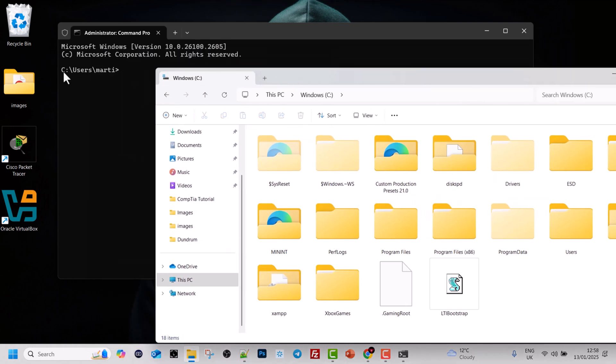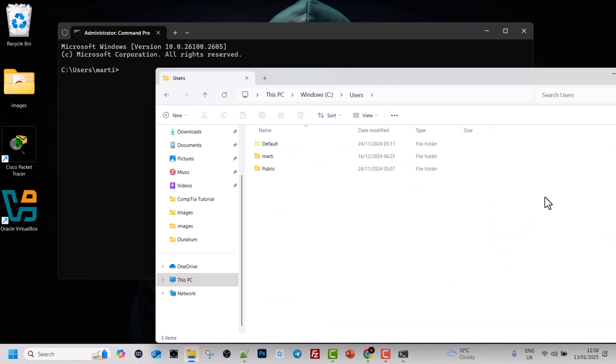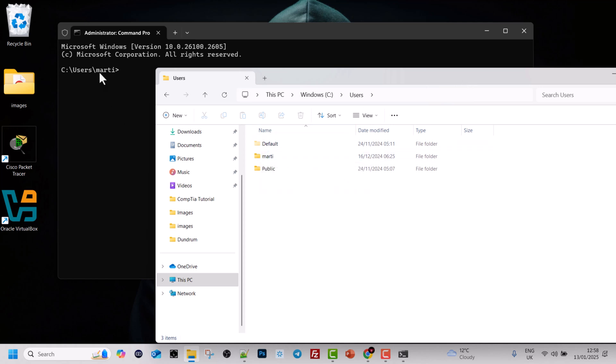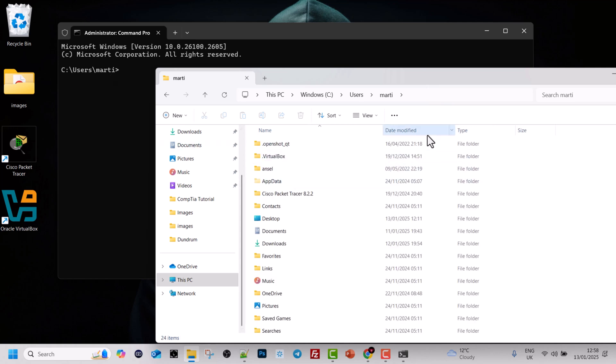As you can see here, if we are looking at this path, firstly we will see C colon backslash and then users. If we click into the users in our graphical interface, here you can see also this user marty. This is the folder where we are in, marty. If we click into marty, here you will see all data about this particular user.